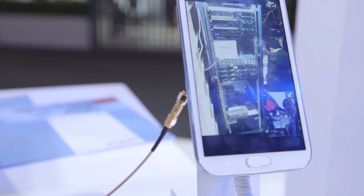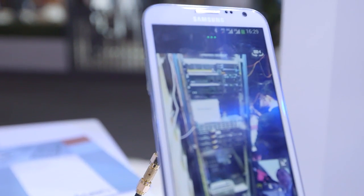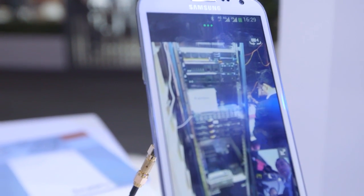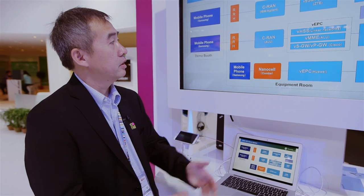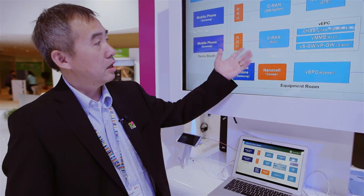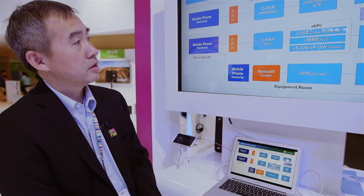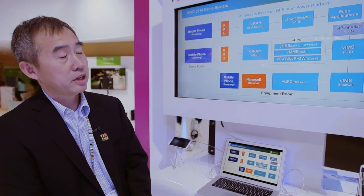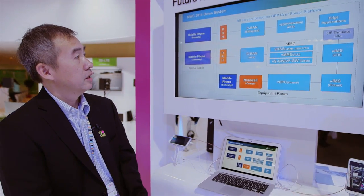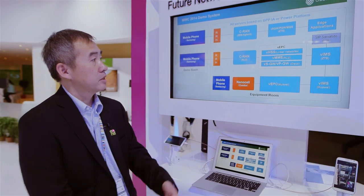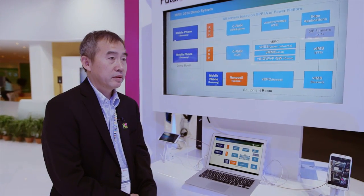Also, this is a multi-vendor environment. A lot of companies support this effort — Ericsson, Cisco, Huawei, ZTE. So the industry is supporting this effort. We put this together.